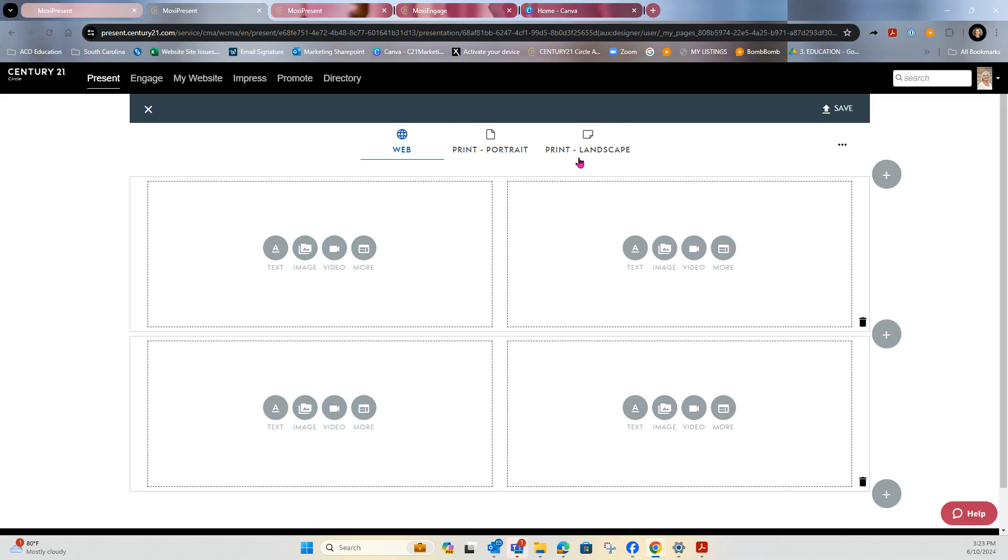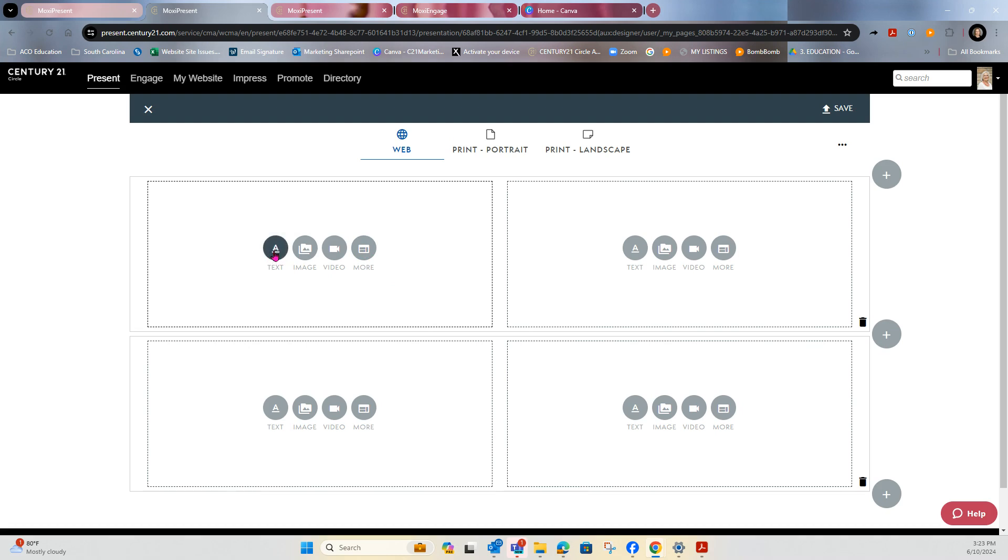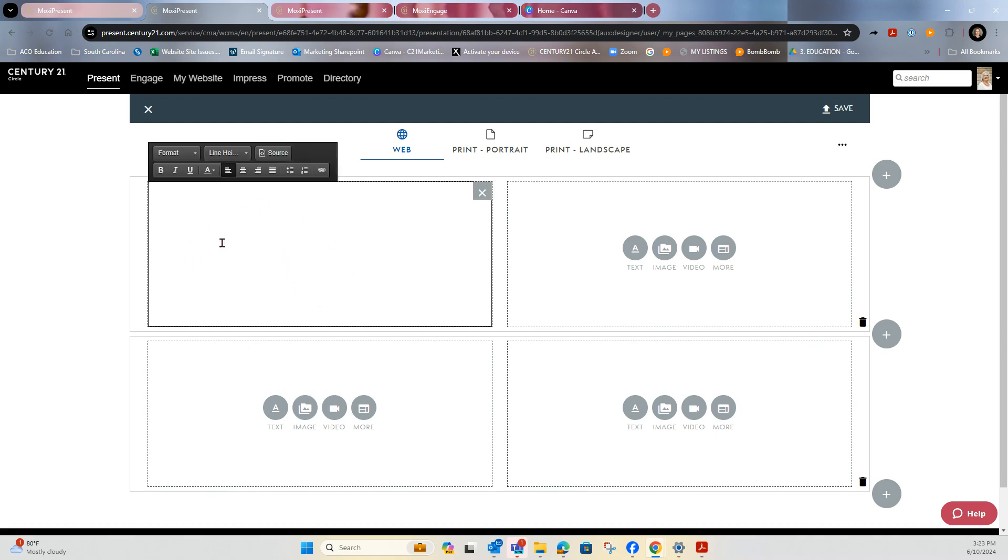And then you'll see at the top, you've got other options: web, print, portrait, and print landscape. But here under text or image, video or more, you can go in and create your own page text. It truly is a place for you to just type and add in your custom letter to your buyers.